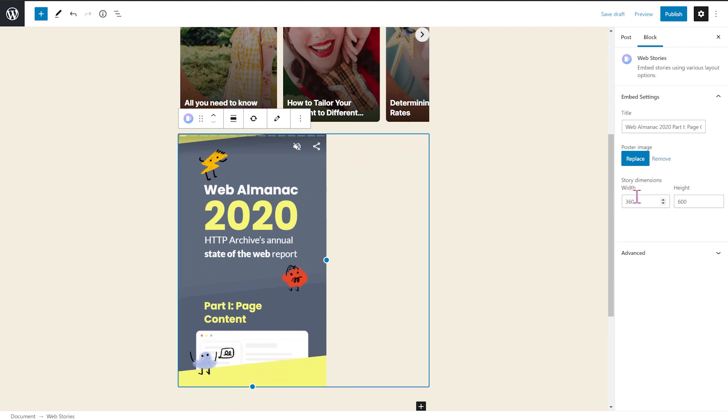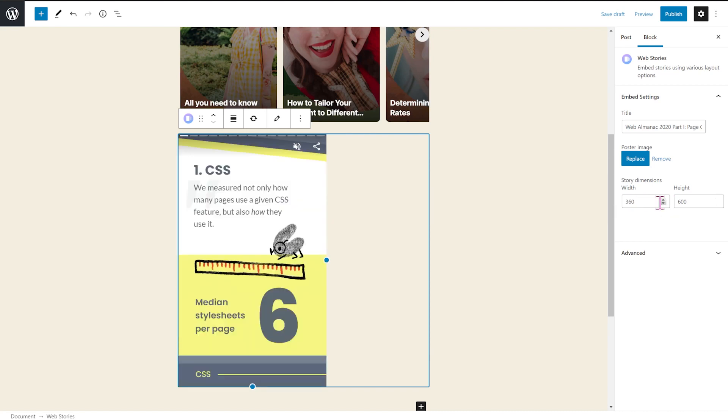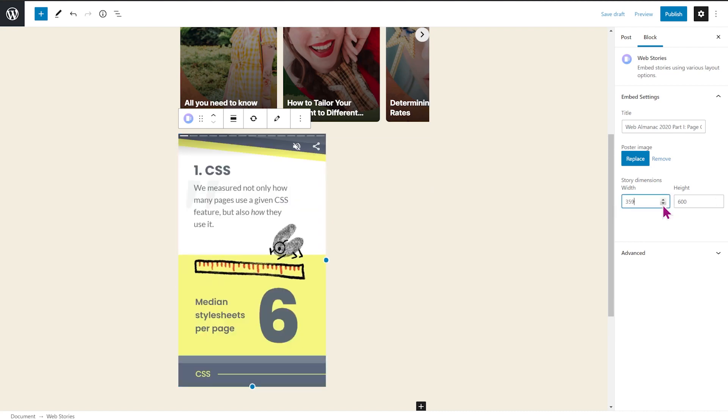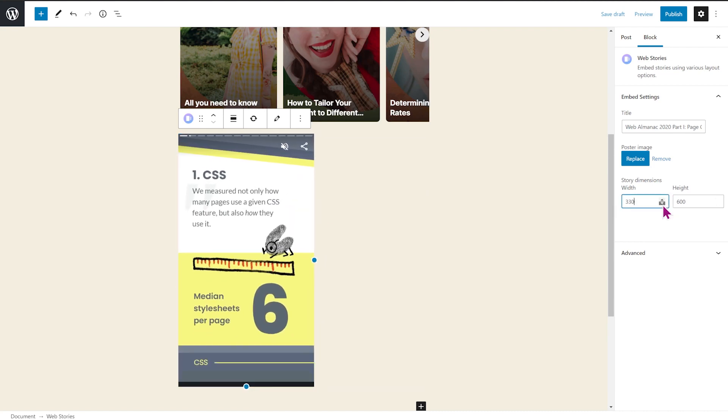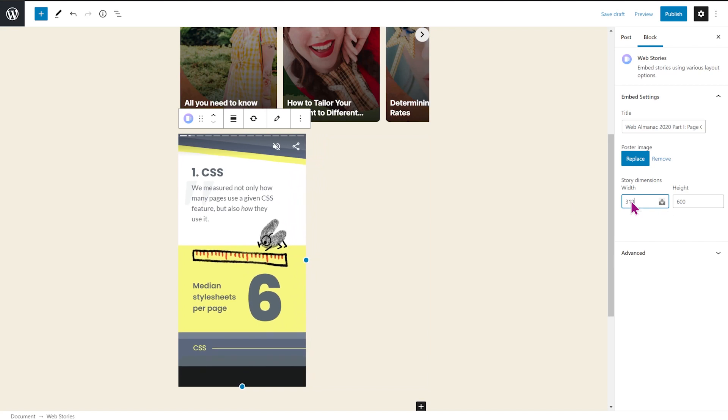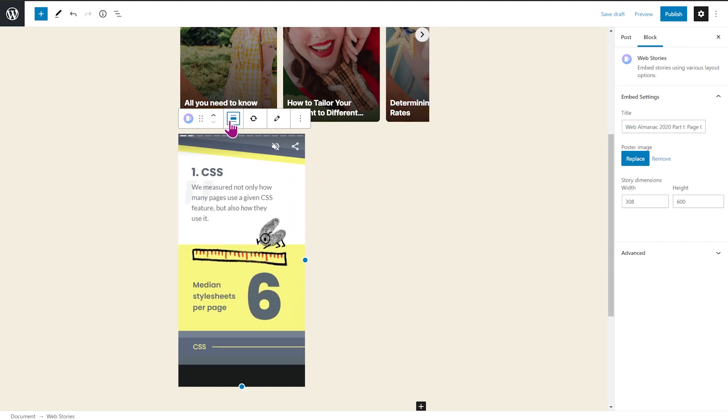Now you can also adjust the size here, make it maybe a bit smaller. And you can adjust the alignment of the story in your post.